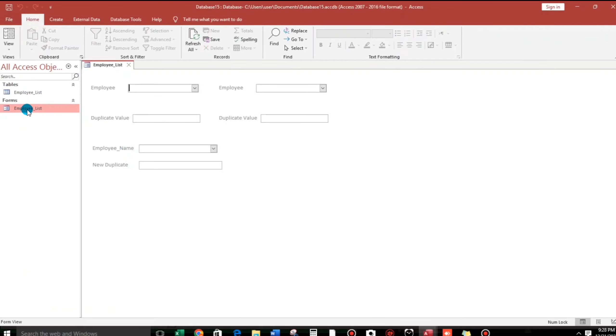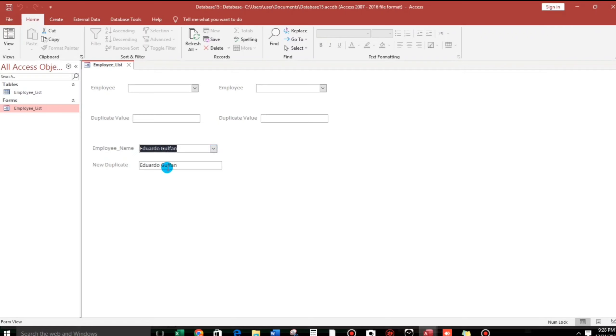And there we go. So this is it. Let us select Eduardo Golpan. Okay, Eduardo Golpan. And Edsel Jan. Edsel Jan also.